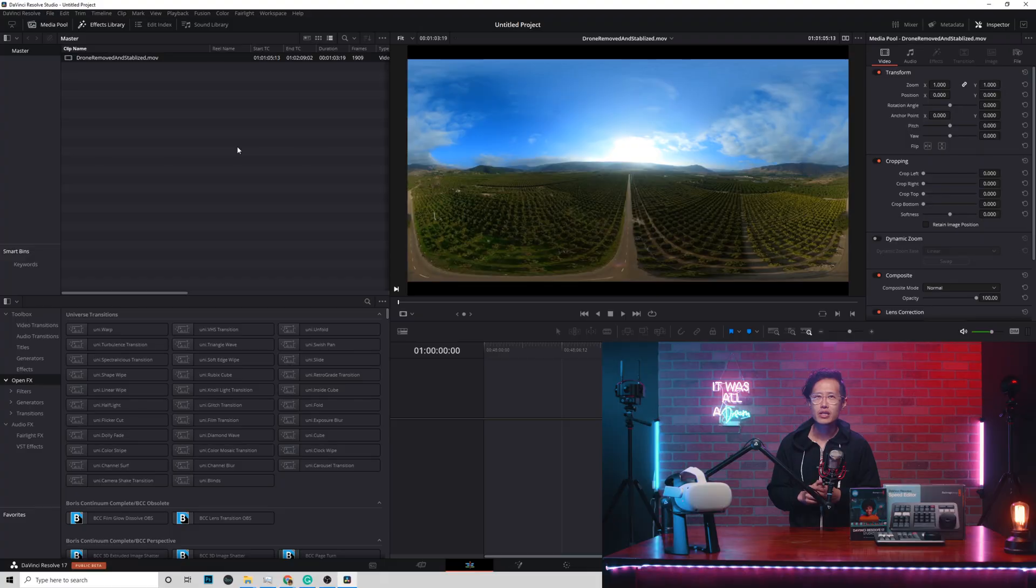You can use Stitch 360 video from any 360 camera. GoPro Max, Qoocam 8K, Insta360 Pro 2, just to name a few. If you need help on stitching, check out my first Resolve 4 360 videos right here.